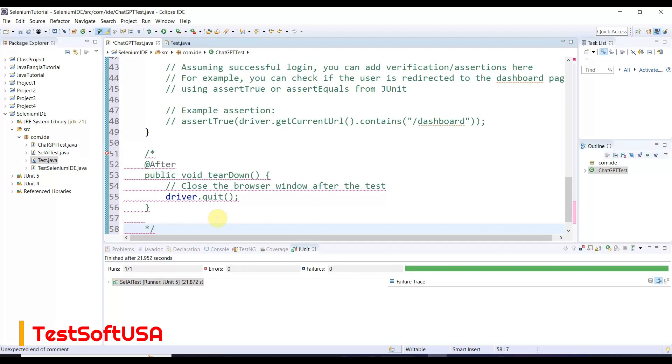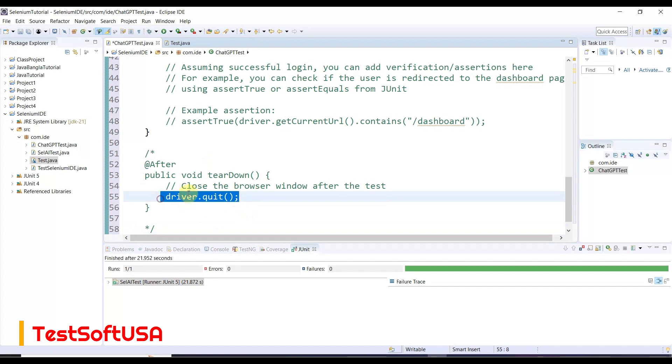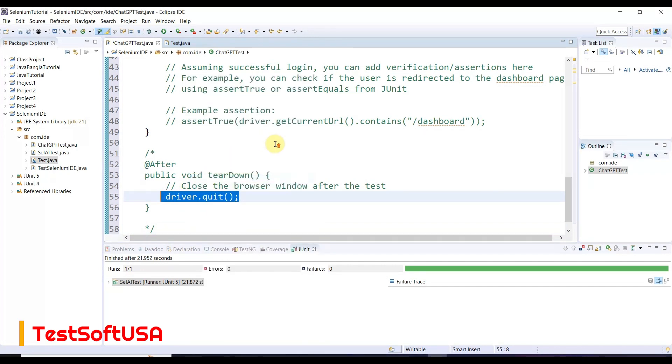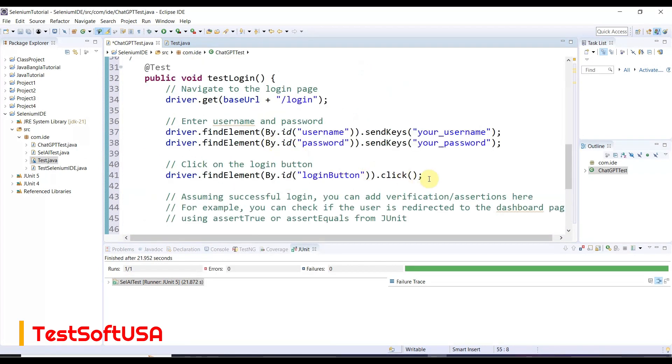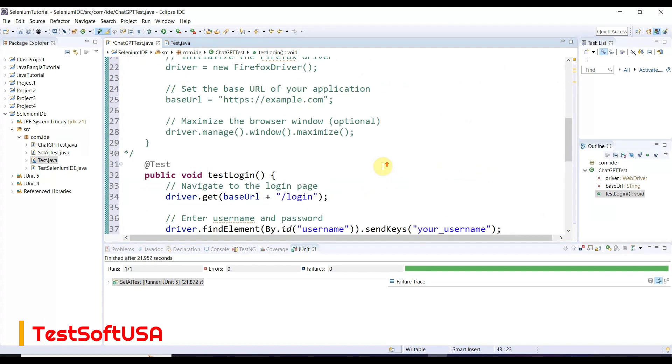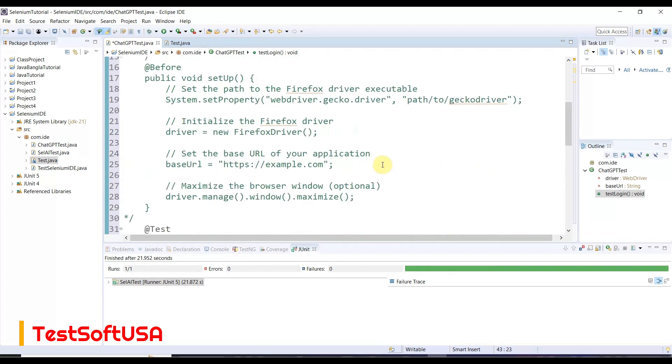We're taking driver.quit from here and copying it. After the login button click, we will close the browser with quit to exit the application.